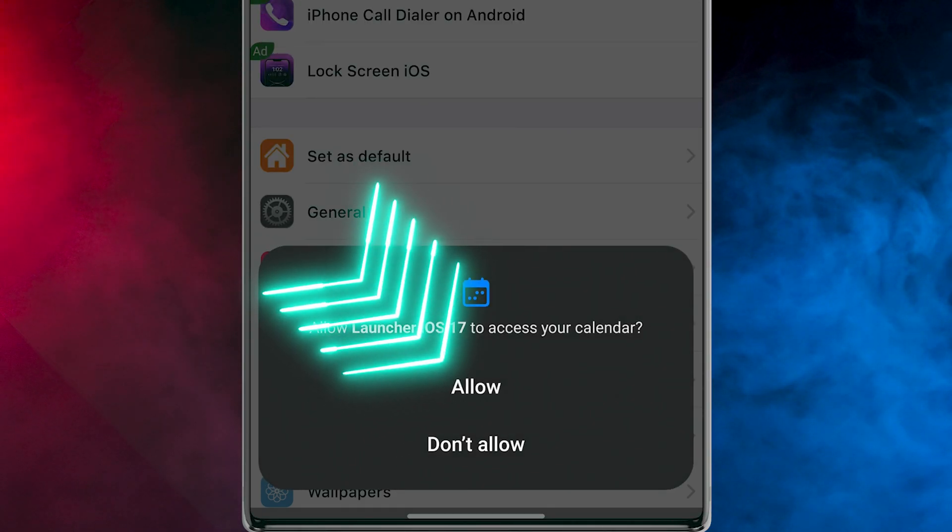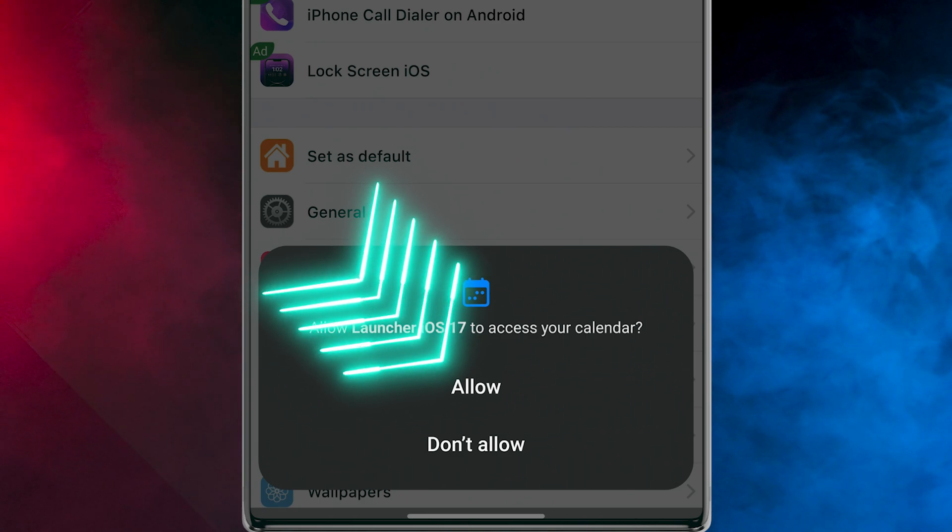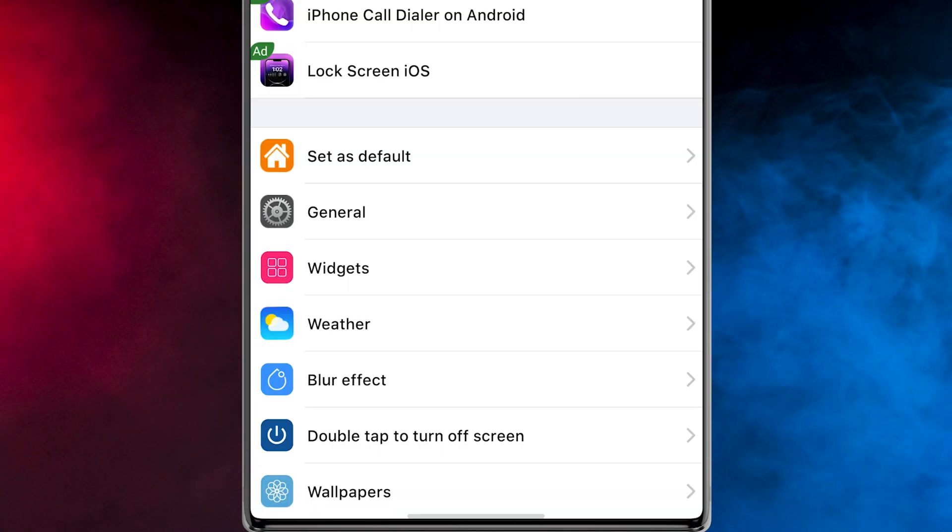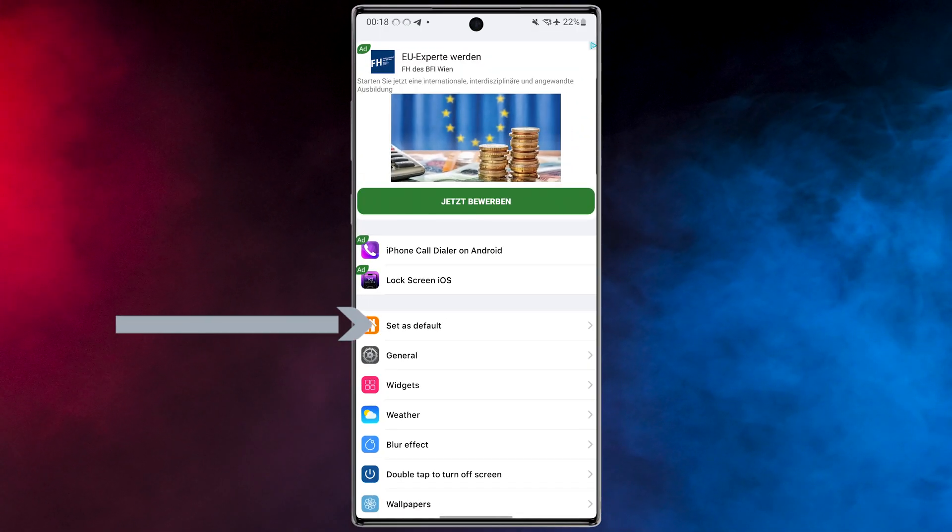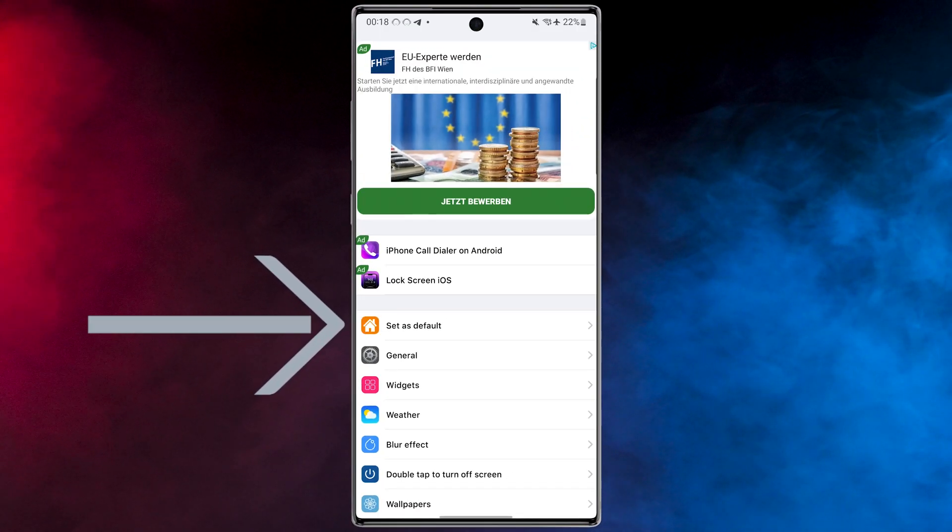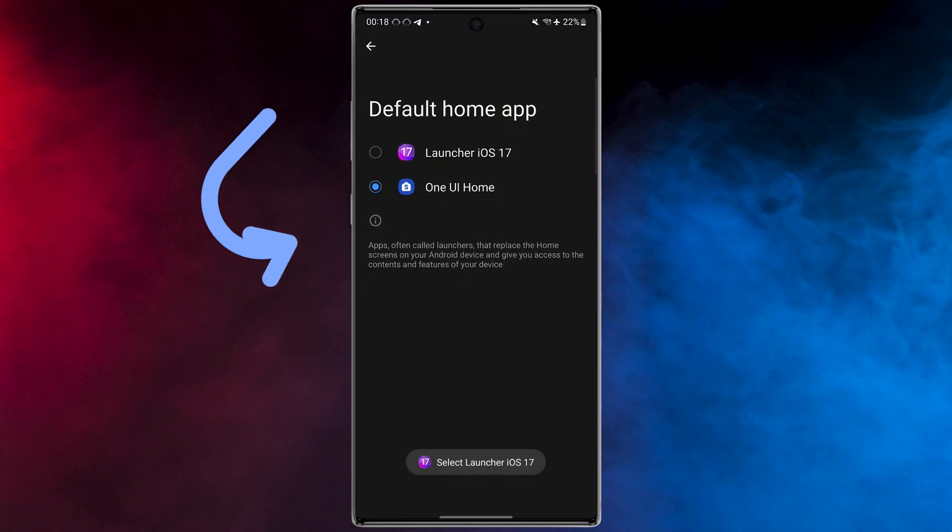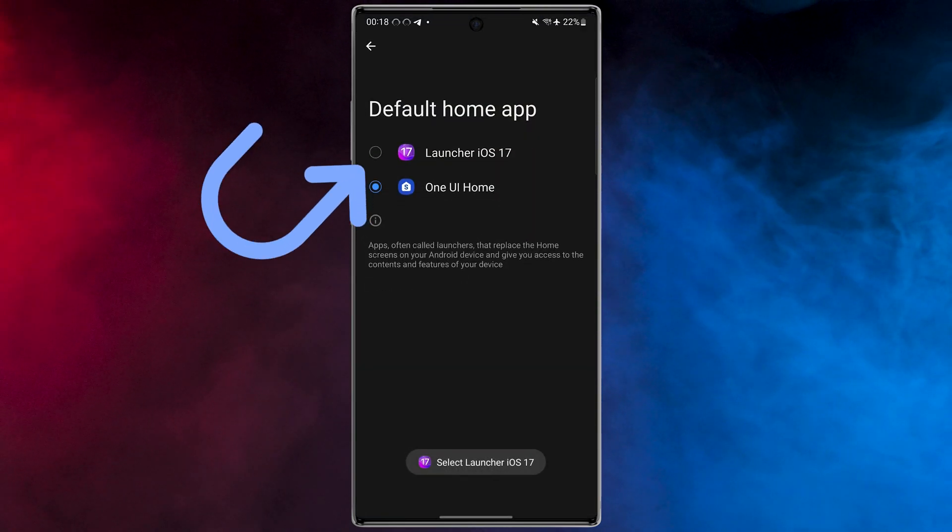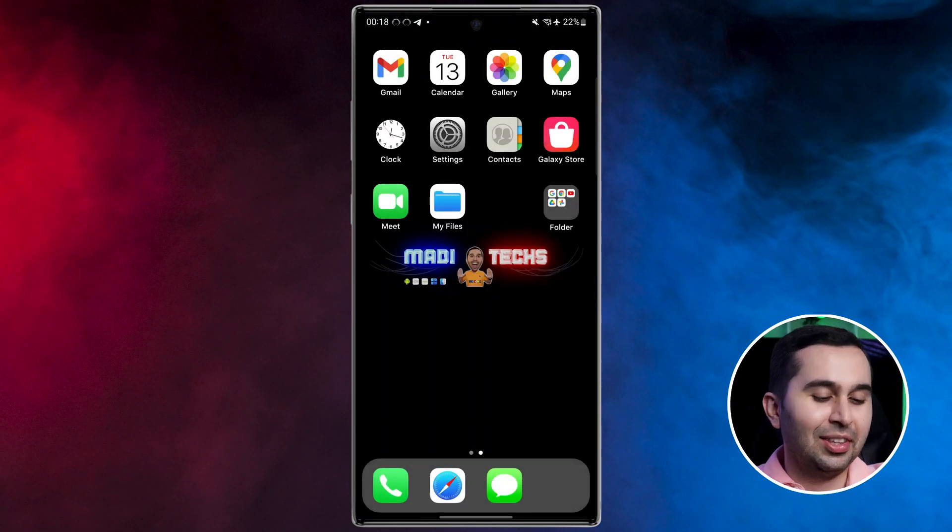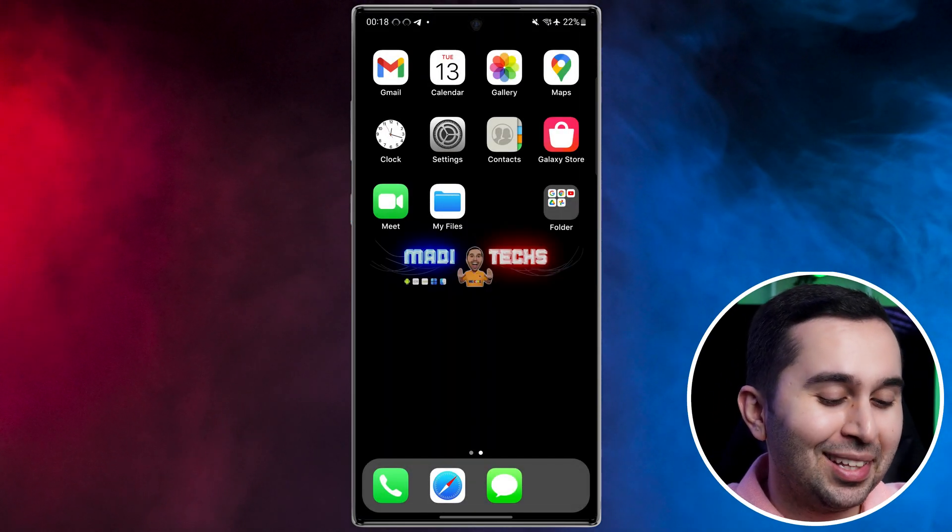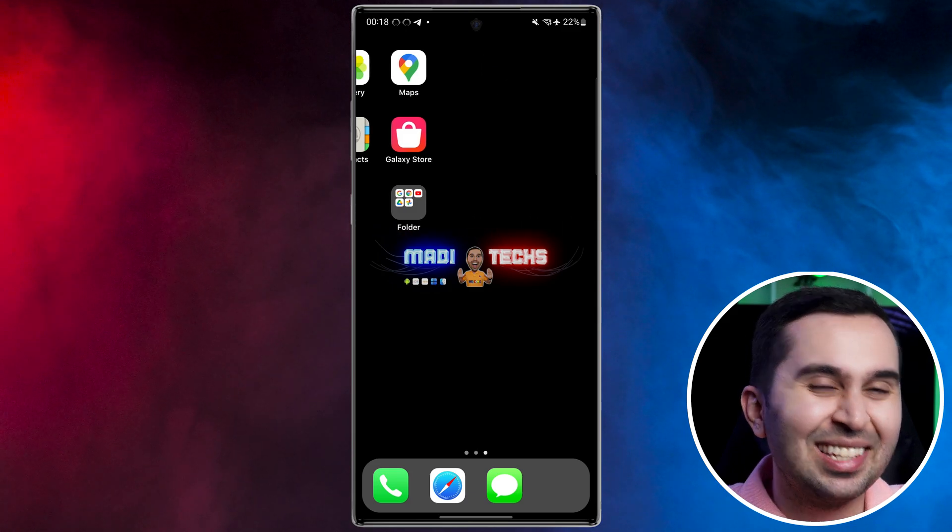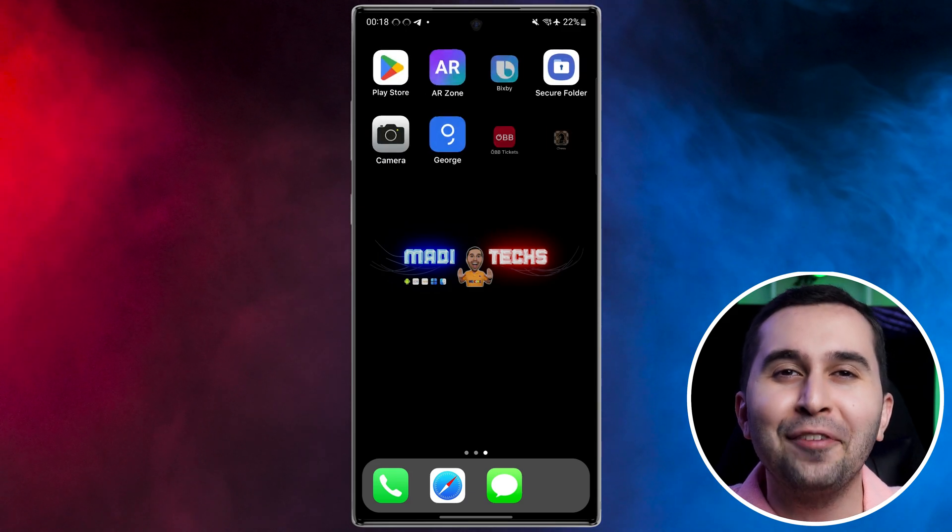After that, to allow this launcher to access our calendar, select Allow. Finally, tap on Set as Default and choose this application. Nice! Just look at this launcher, exactly like an iPhone.